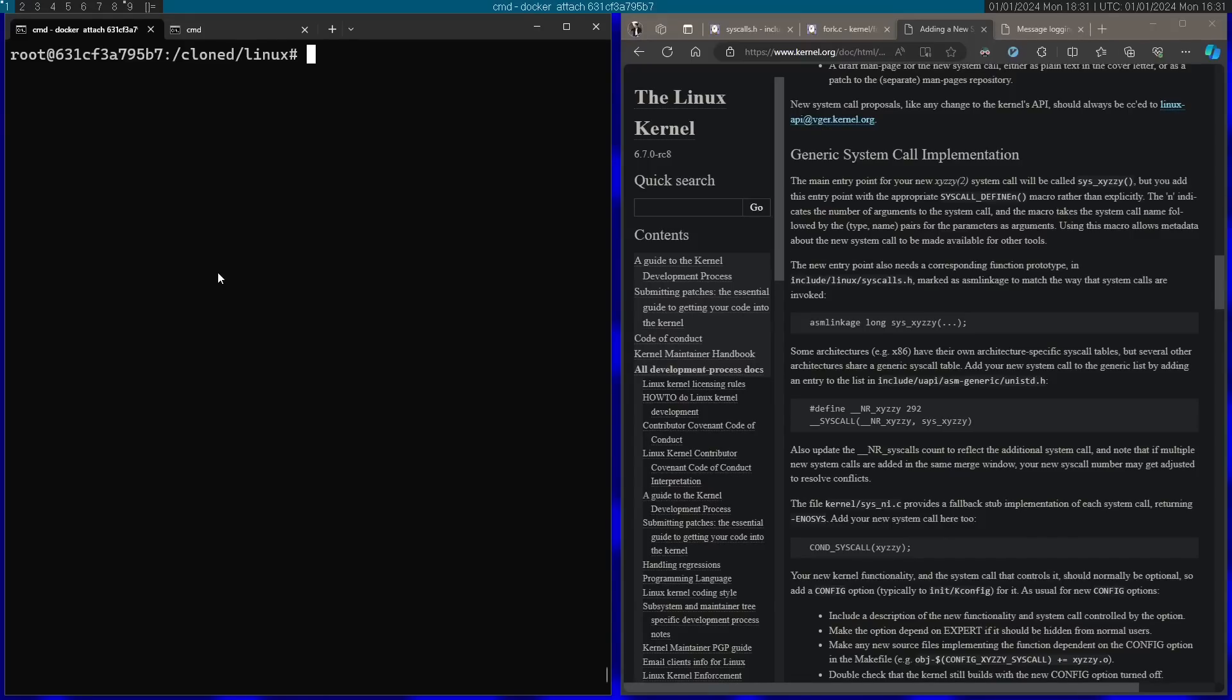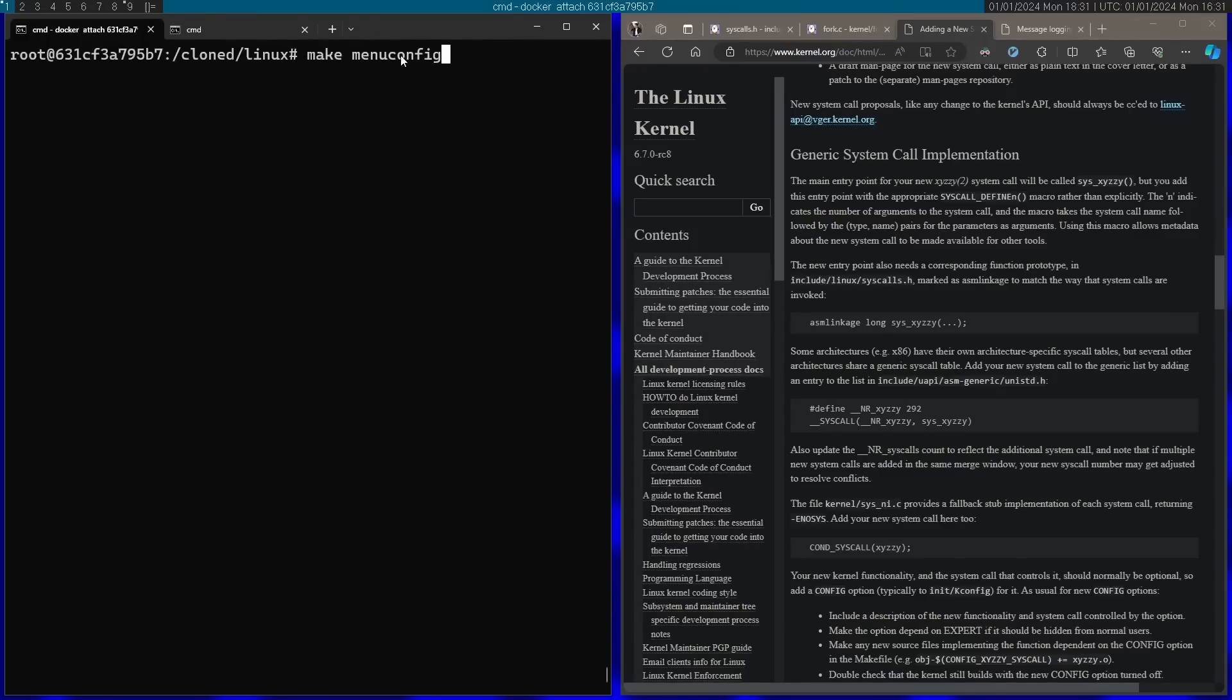But anyway, in this video I'm just going to assume you already have it, and afterwards you're going to want to run make menuconfig. I'm not going to run it here, but you can run it if it's your first time compiling the Linux source code. Run make menuconfig and make sure that you're compiling the x64 kernel. In this video I'm going to assume we're working with the x64 kernel.